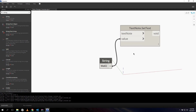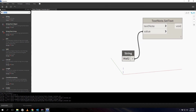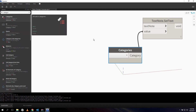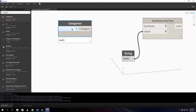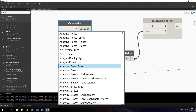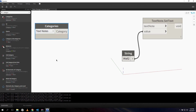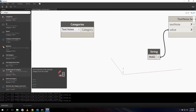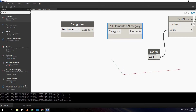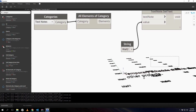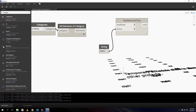First we need our elements, so let's search for 'Categories' and select 'Text Notes' from the dropdown menu. Then we need all our elements of this category, so we use 'All Elements of Category' and connect those up. You can see in the background Dynamo draws our text nodes and the value of the text.